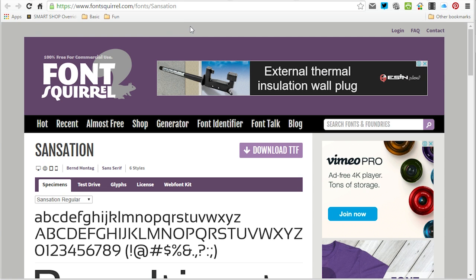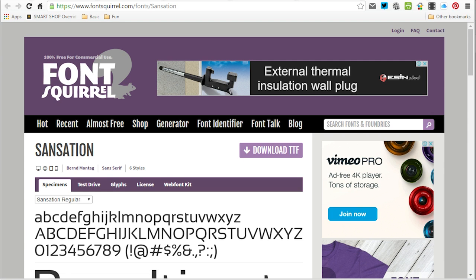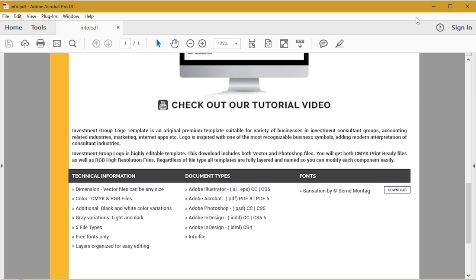Once you are at the download page, all you have to do is download the font file and install it on your system.